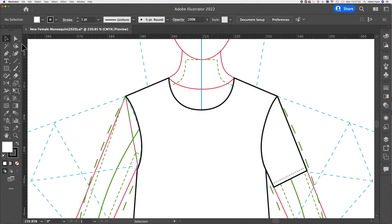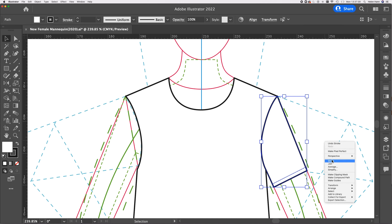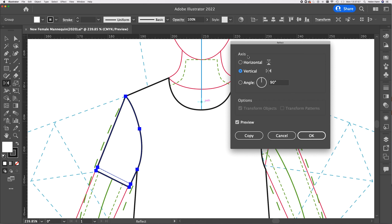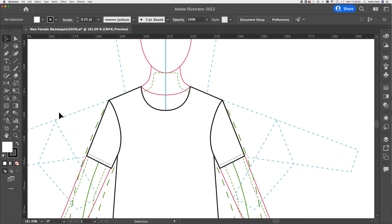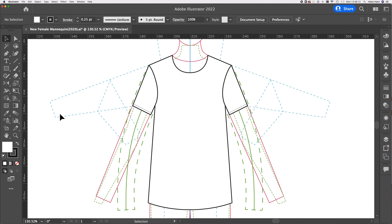Using the selection tool, I'm going to select the stitch line, hold the shift key down, and click on the sleeve so I've got both selected. Then I can right-click and choose Group. Using the reflect tool again, I'll position my cursor exactly on that center blue line, hold the Alt key, and click. Once again we're reflecting across the vertical axis and choosing Copy. That saves us having to draw the sleeve a second time and trying to get it exactly the same. Now I've got two identical sleeves.